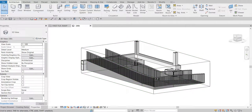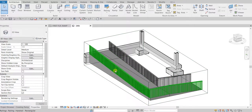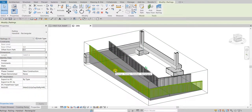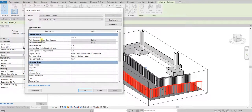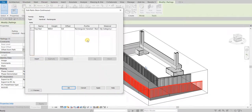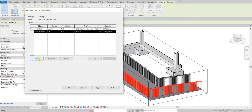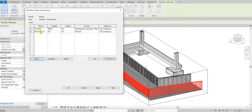Now I'm going to modify the railing. I'll select one of the railings and again from type properties I'll click Edit Type. Let's go to Rail Structure and select Edit. As you can see I have one top rail here — I'm going to insert a second one.